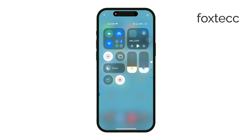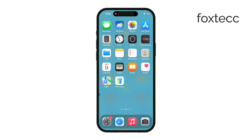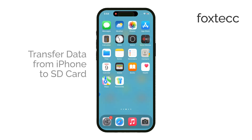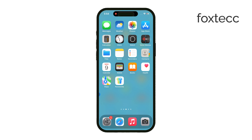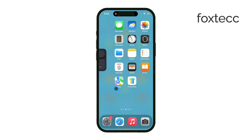Hey everyone, Ryan from Foxtech here. Today, I'm going to show you how to transfer data from your iPhone to a microSD card. It's a simple process, but you'll need a few key accessories to make it work, so let's get right into it.